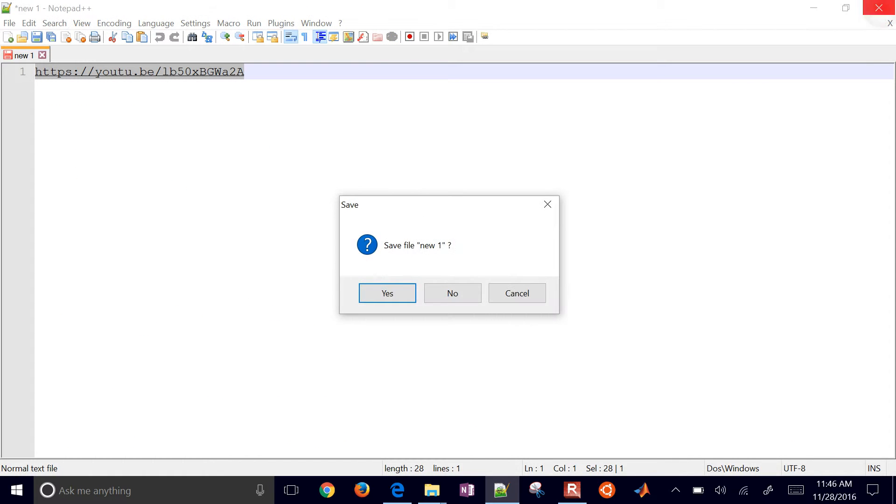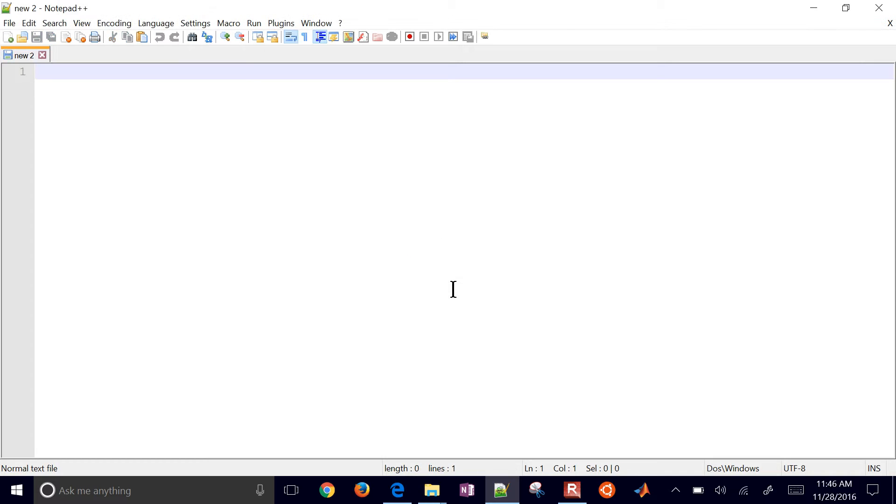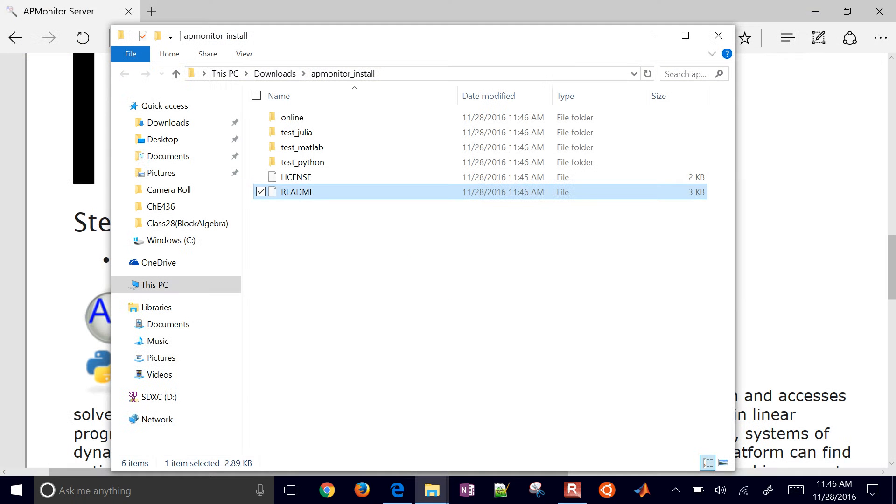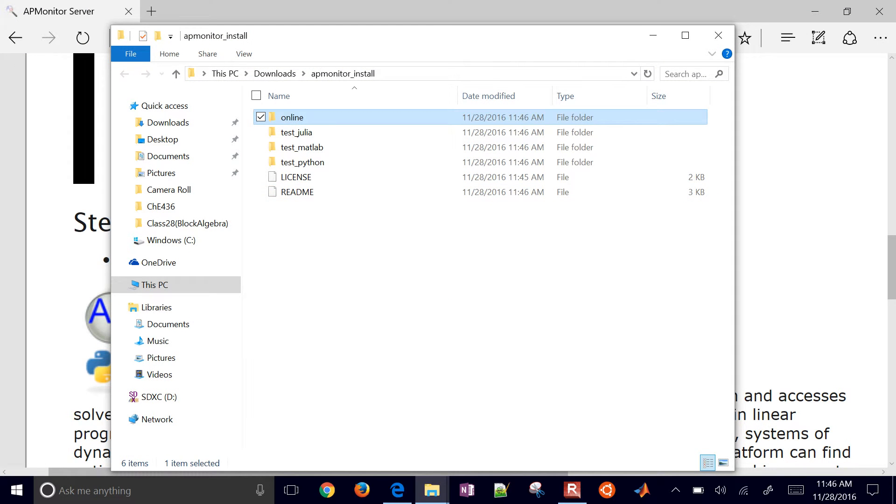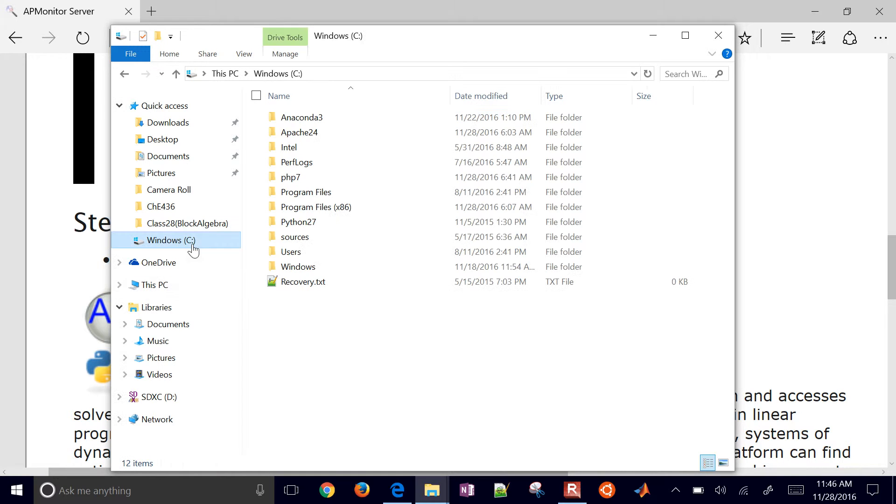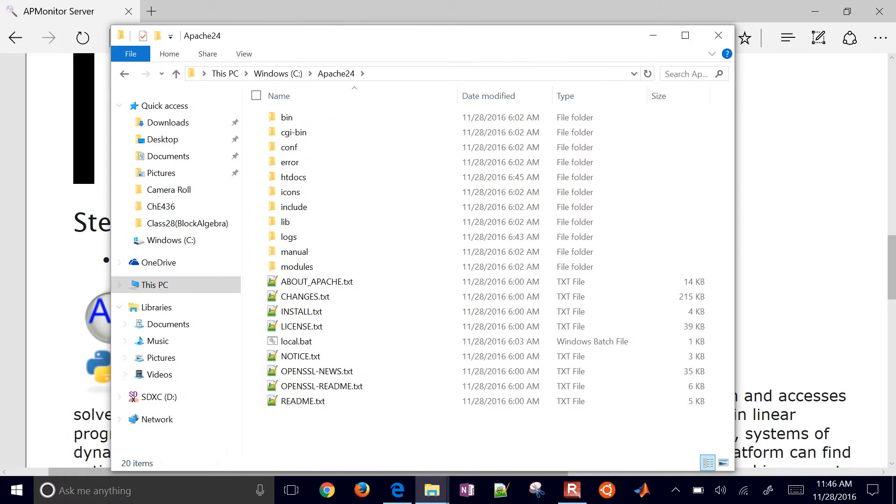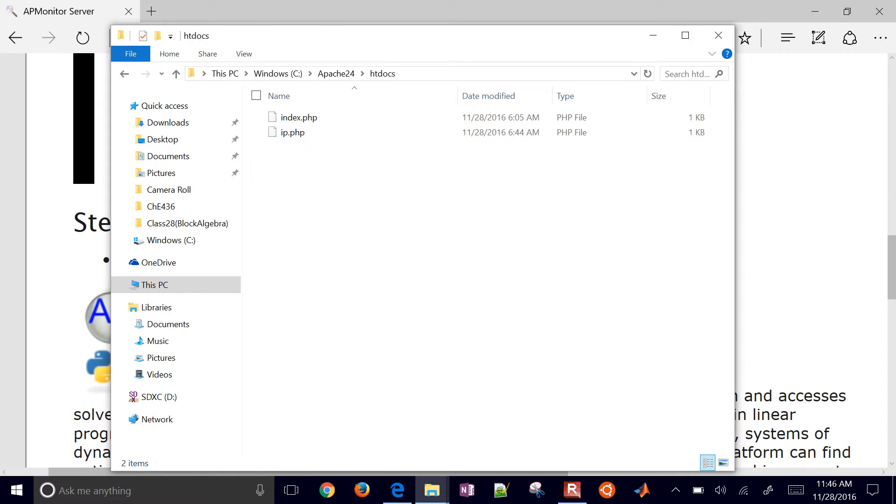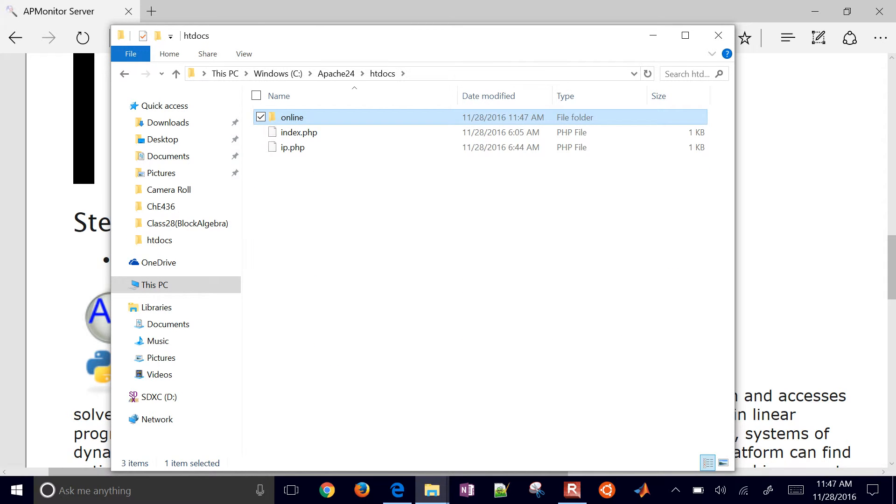So what I'm going to do is just come to the online directory and I'll copy this. And then I'm going to put this in my Apache web root folder. Online.